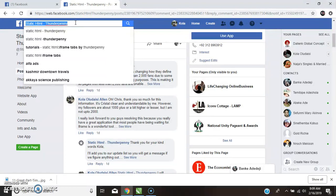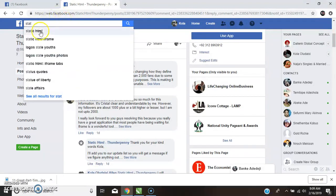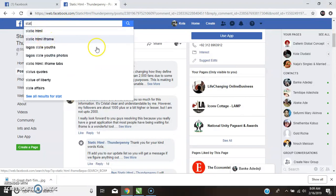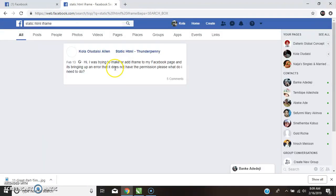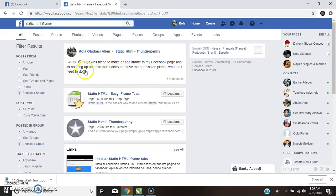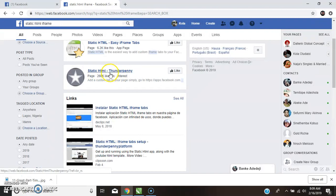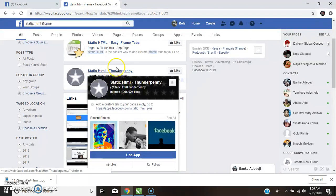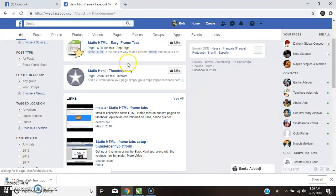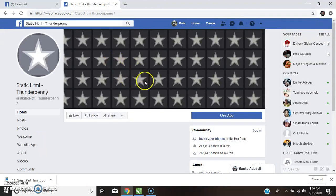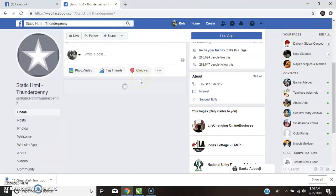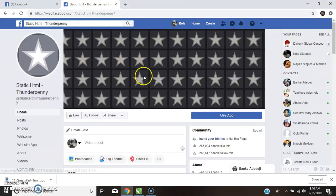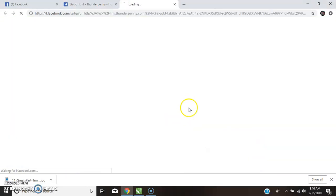So let's get started and see what I'm trying to explain to you. Now come to your page and type Static HTML. You can take iframe from there. So I choose iframe from there. Then you find where you have Thunderpenny and you click on it. Click on that and it takes you to this point.